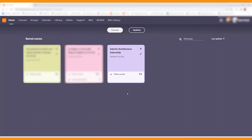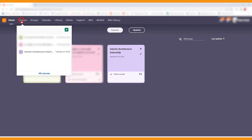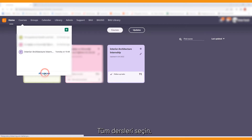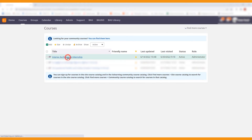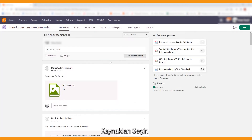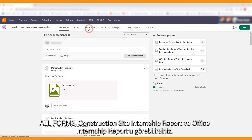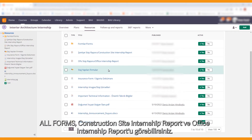Follow the steps for finding the forms. Choose 'All Courses' in the ITS Learning platform, then choose 'Architecture Internship' or 'Interior Architecture Internship.' Choose Resources — you can see all forms, the construction site internship report, and the office internship report.